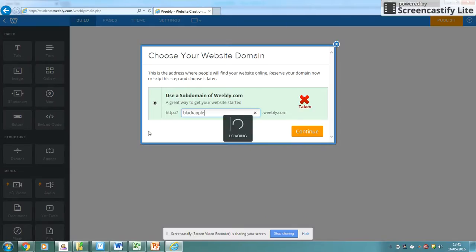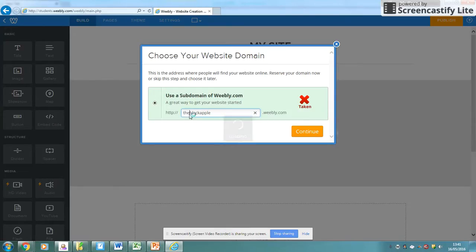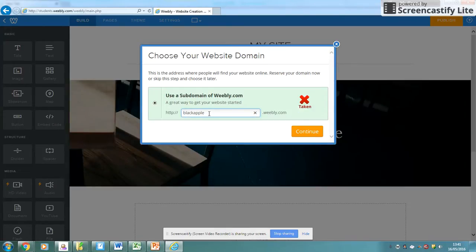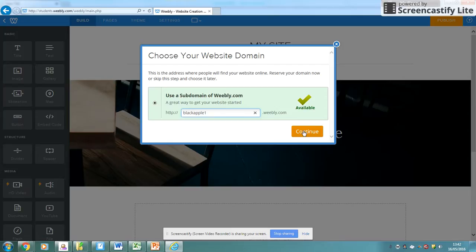If it's already taken, you may need to put a small word at the start, maybe the black apple, or maybe put a number at the end for the moment. So it could have black apple three, black apple one. I wonder if that'll be free. Yeah, we could go black apple one and then we'll click continue.